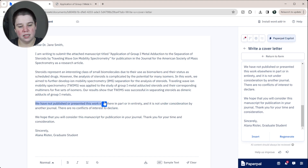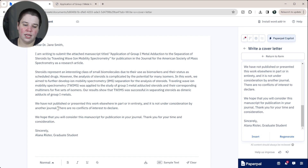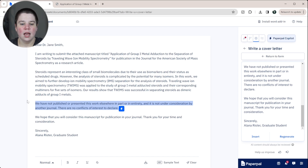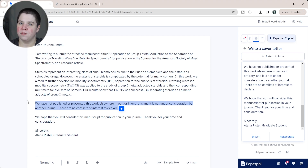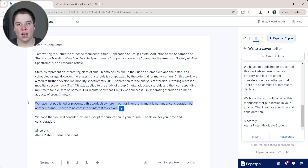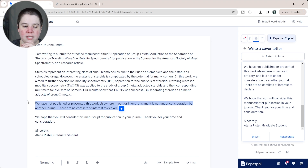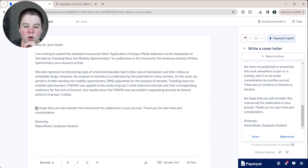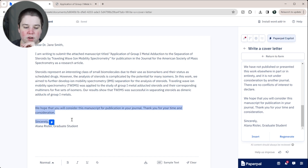It also includes: 'We have not published or presented this work elsewhere in part or in entirety, and it is not under consideration by another journal.' I have never included these statements in a cover letter — this may be normal in specific fields, but it's typically not normal in my field of chemistry. I know in biology a lot of journals will have you submit a conflict of interest declaration, but I don't tend to put this in my cover letters. It closes with: 'We hope you will consider this manuscript for publication in [journal]. Thank you for your time and consideration.'